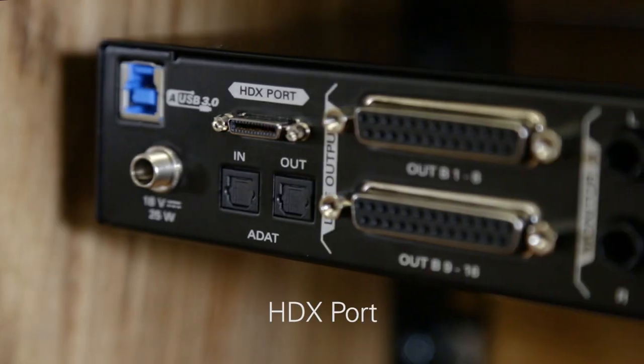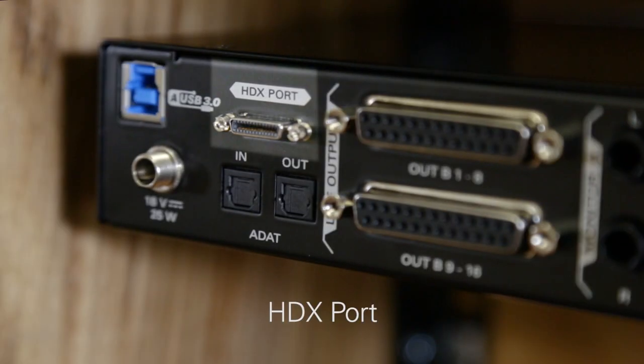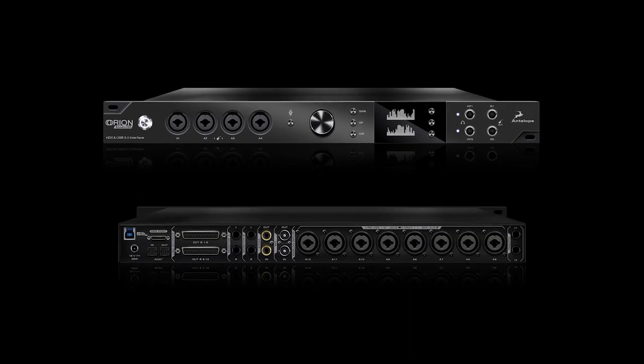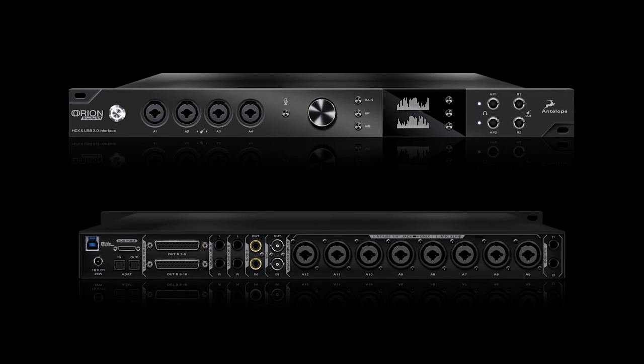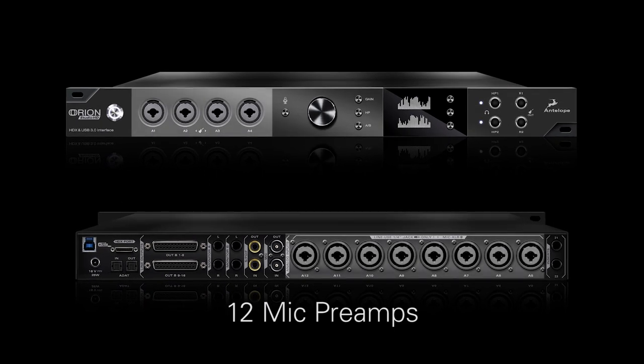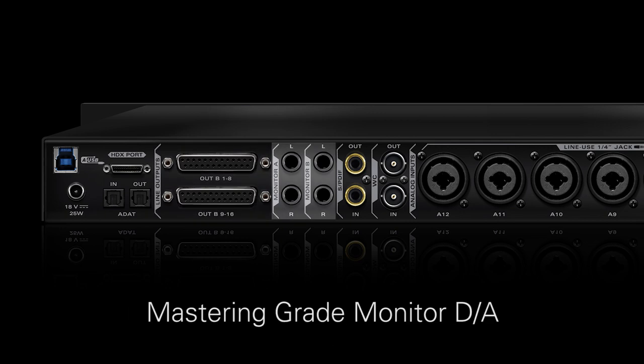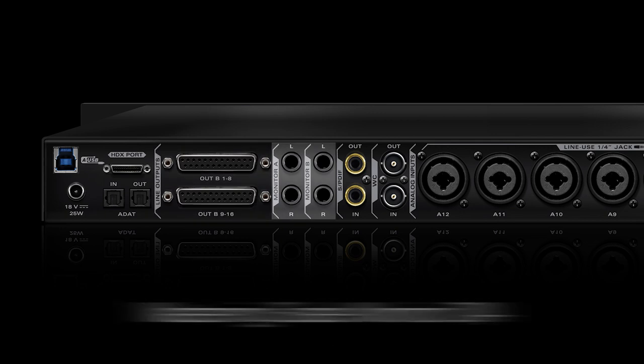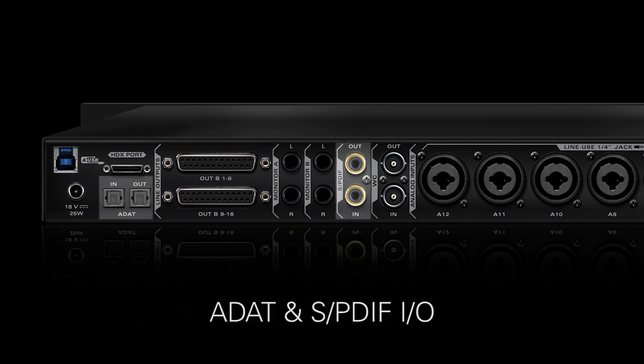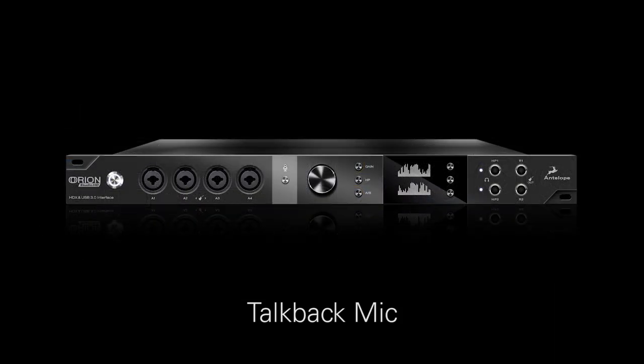In addition to HDX connectivity, Orion Studio HD boasts 12 superb mic preamps, 16 analog line outs, monitor switching using a mastering grade monitor DA, ADAT and SPDIF digital IO, and talkback.